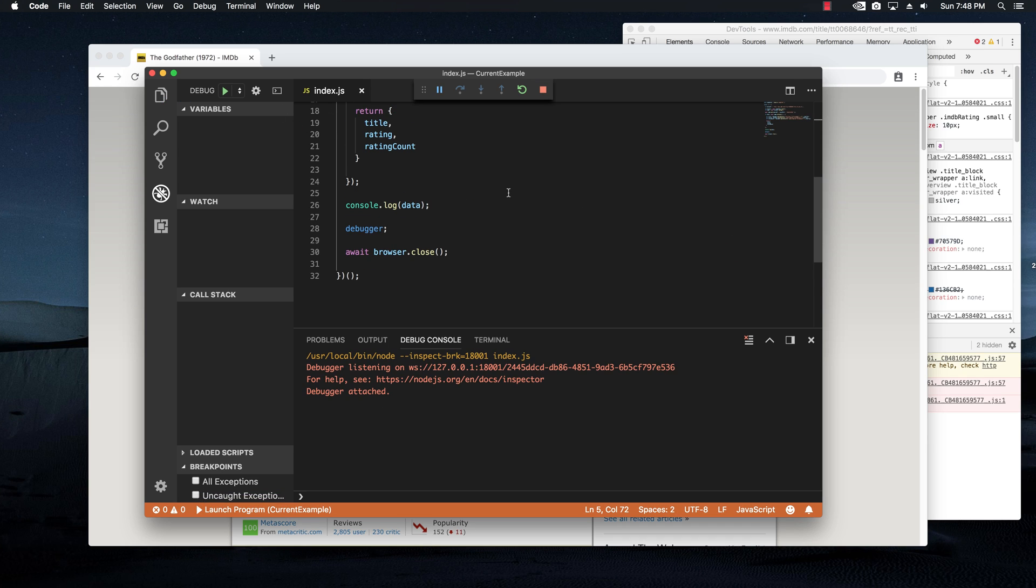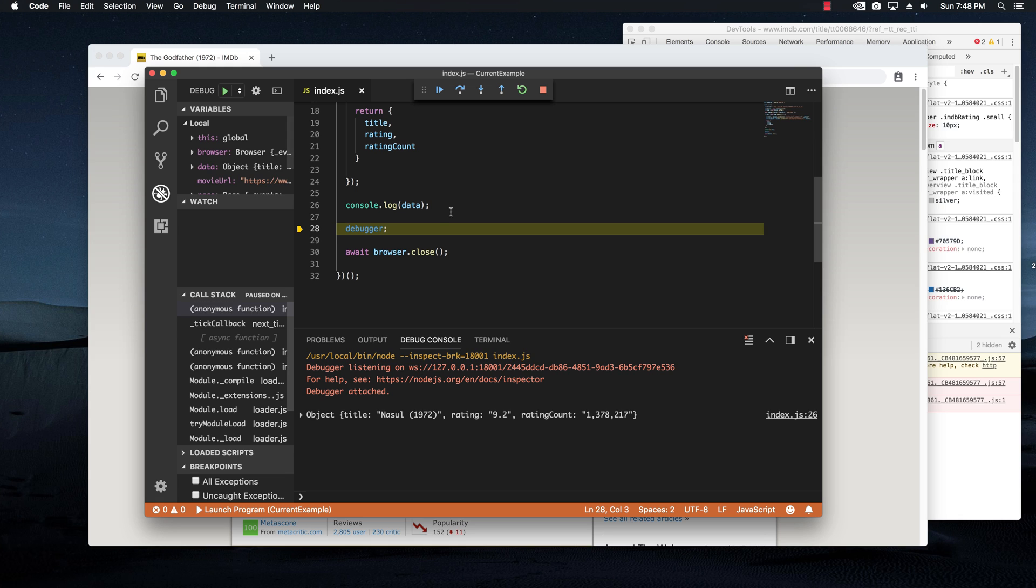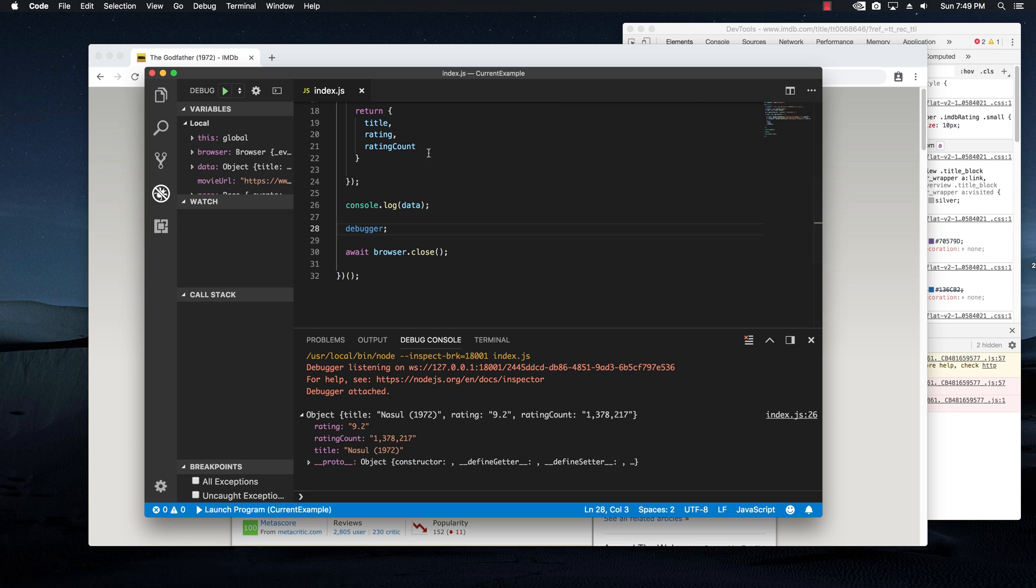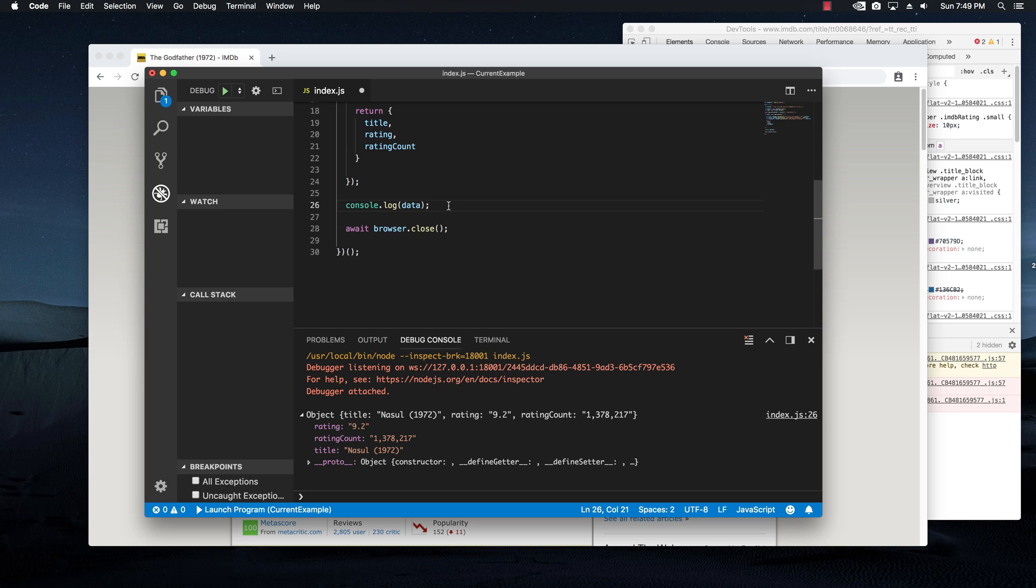It's going to load up the browser, open up the movie and then console logging what we need. Rating 9.2, rating count 1 million and the title again, it's specific to Romania. And if I continue this, it will close and I'm going to remove the debugger.